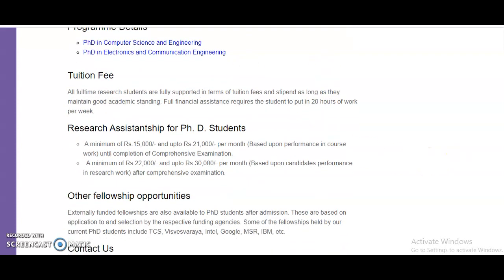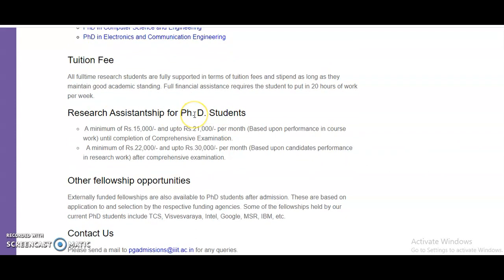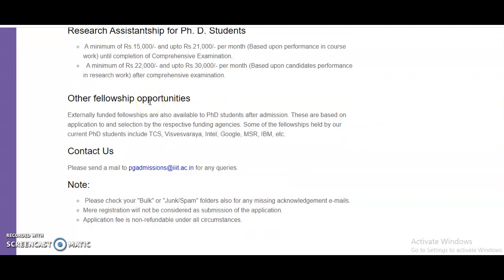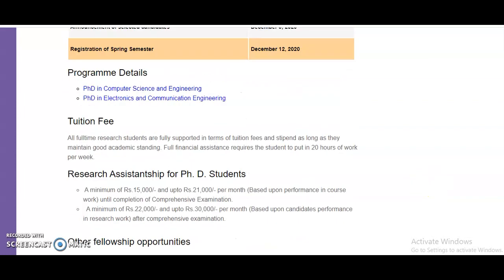Research assistantship for PhD students is a minimum of 15,000 and up to 21,000 rupees per month based on performance in coursework, and a minimum of 22,000 up to 30,000 rupees per month based on performance in research work. Other fellowship opportunities are also available, and externally funded fellowships are available to PhD students after admission. If you have any queries, a mail ID is provided to send your questions.